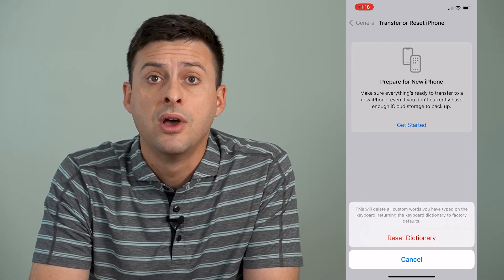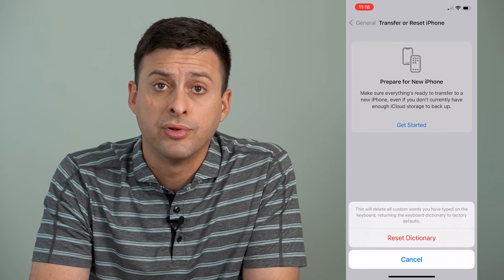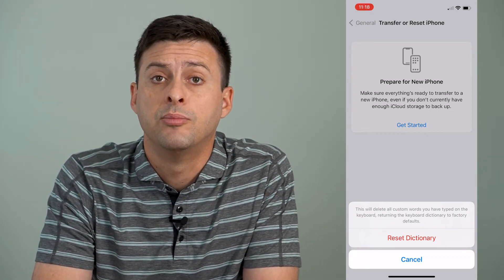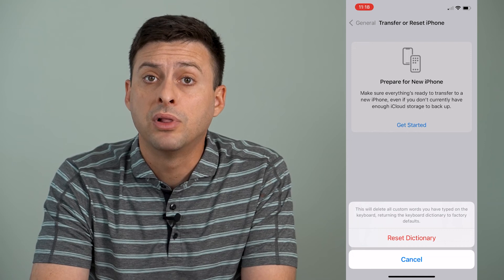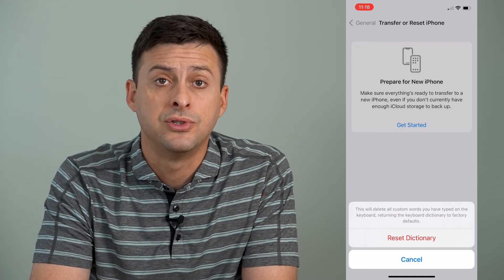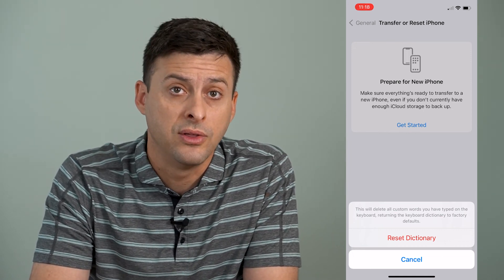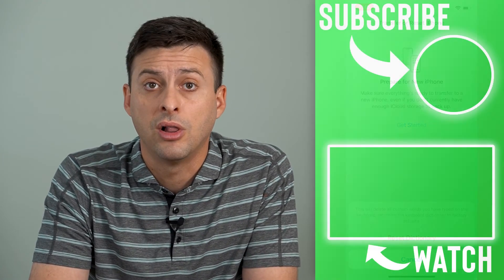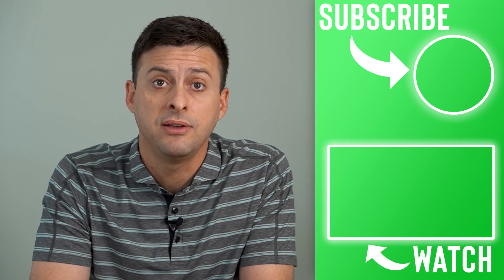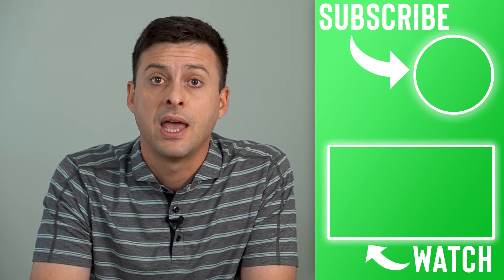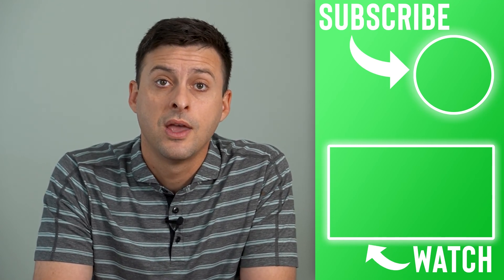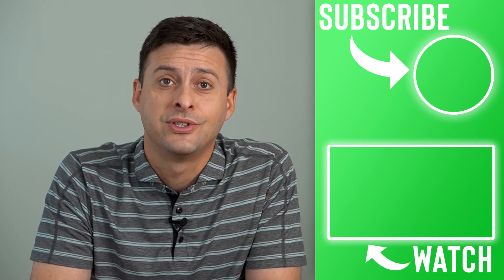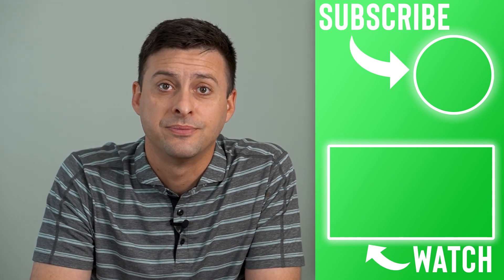This will remove any of your presets or favorited emojis on your keyboard as well, and it will completely restore the keyboard — including the suggested text and all of that — back to factory default and reset everything. Hope this helps. Thanks for your time today and I'll see you on the next one.